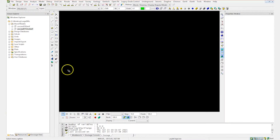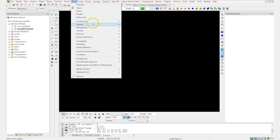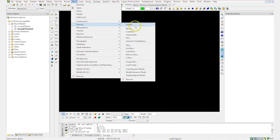So here I've got two block models. One is half a million blocks. The other one is a billion blocks. So I'll go ahead and load this on screen.